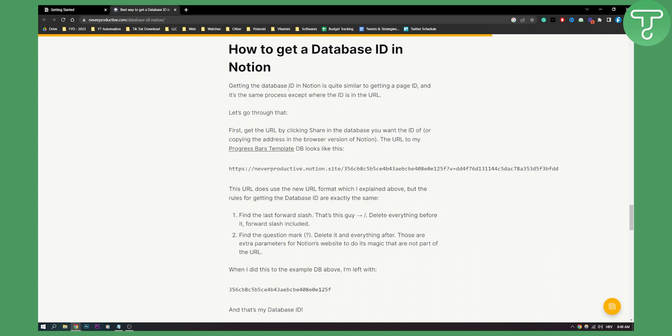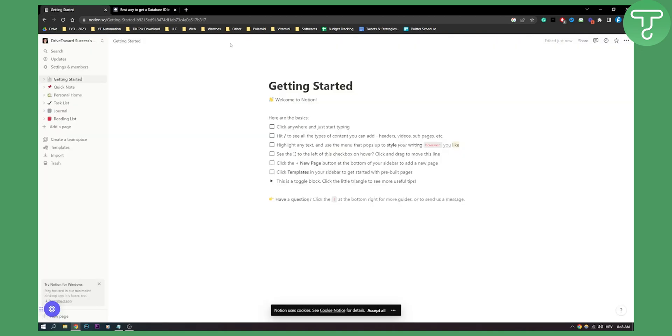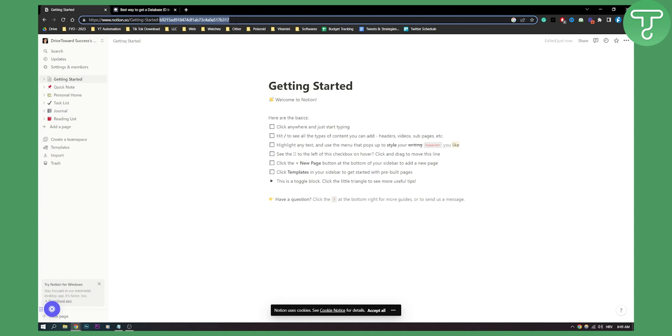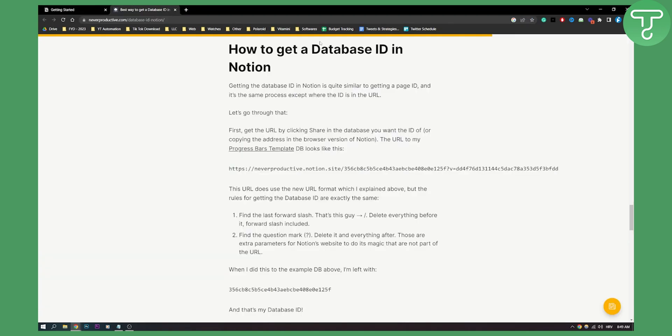Now as you can see, getting the database ID in Notion is quite similar to getting a page ID. So if you haven't noticed, the page ID is basically this right here. It's a part of your link, right? Now this is a page ID but we want a database ID.